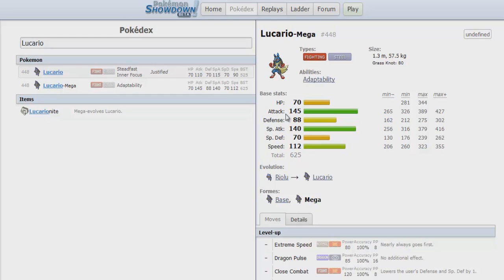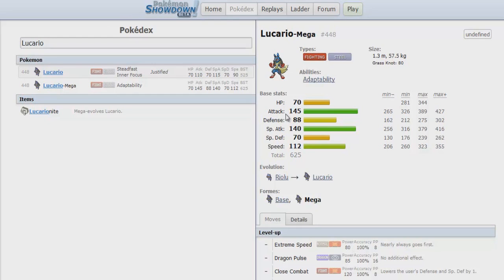Then you send out your Aegislash hoping it doesn't have Crunch, and then it goes for Crunch and you get destroyed. Well, how do I counter this thing? You don't. There was really no direct counters for Mega Lucario in the OU tier.